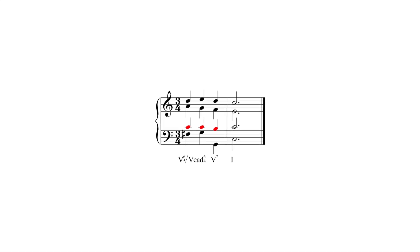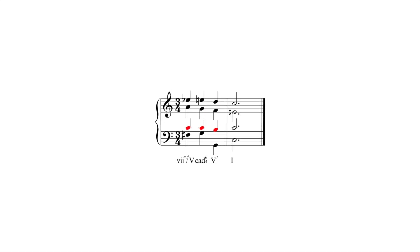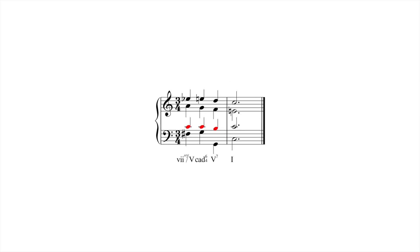The same is true when 7 diminished 7 of 5 moves directly to a cadential 6-4. Note that in the major mode, however, the chordal seventh, E flat, first moves up by augmented unison to E natural.